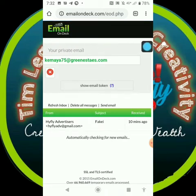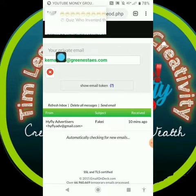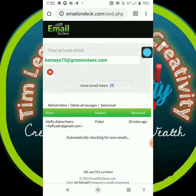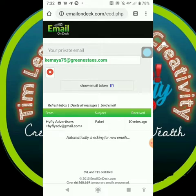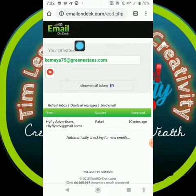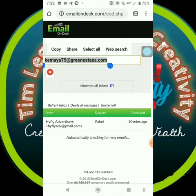Okay, this is emailondeck.com. I just created an email a few minutes ago, that's why you can see this email here. When you get to emailondeck.com, this is a simple site you can use to get emails. Whatever email they give you, all you need to do is select and copy it.